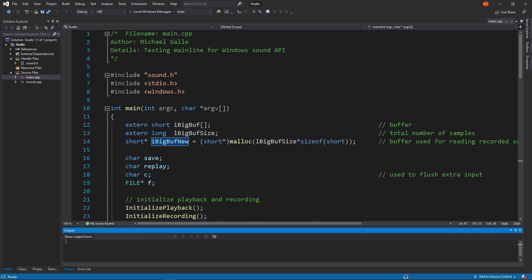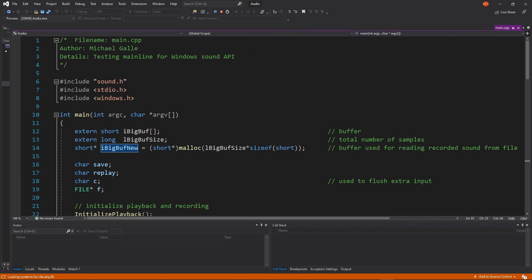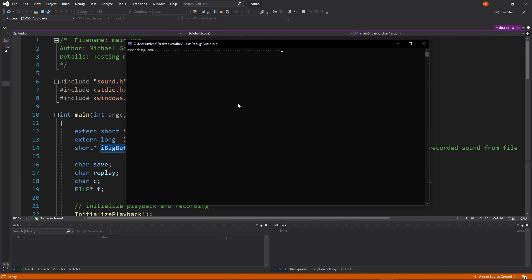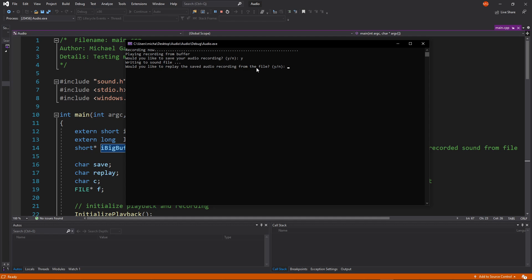Let's compile and run. It's recording now — you should be able to hear what I was saying. I want to save the recording, so I'll say yes. It saves to the file. Now it asks: do you want to replay from the file? It copies from the file to the buffer and plays back. That is the demonstration on the Windows side. In the next video I'm also going to show you how to do it in Linux — it's a different sound API called ALSA. Thanks for watching.